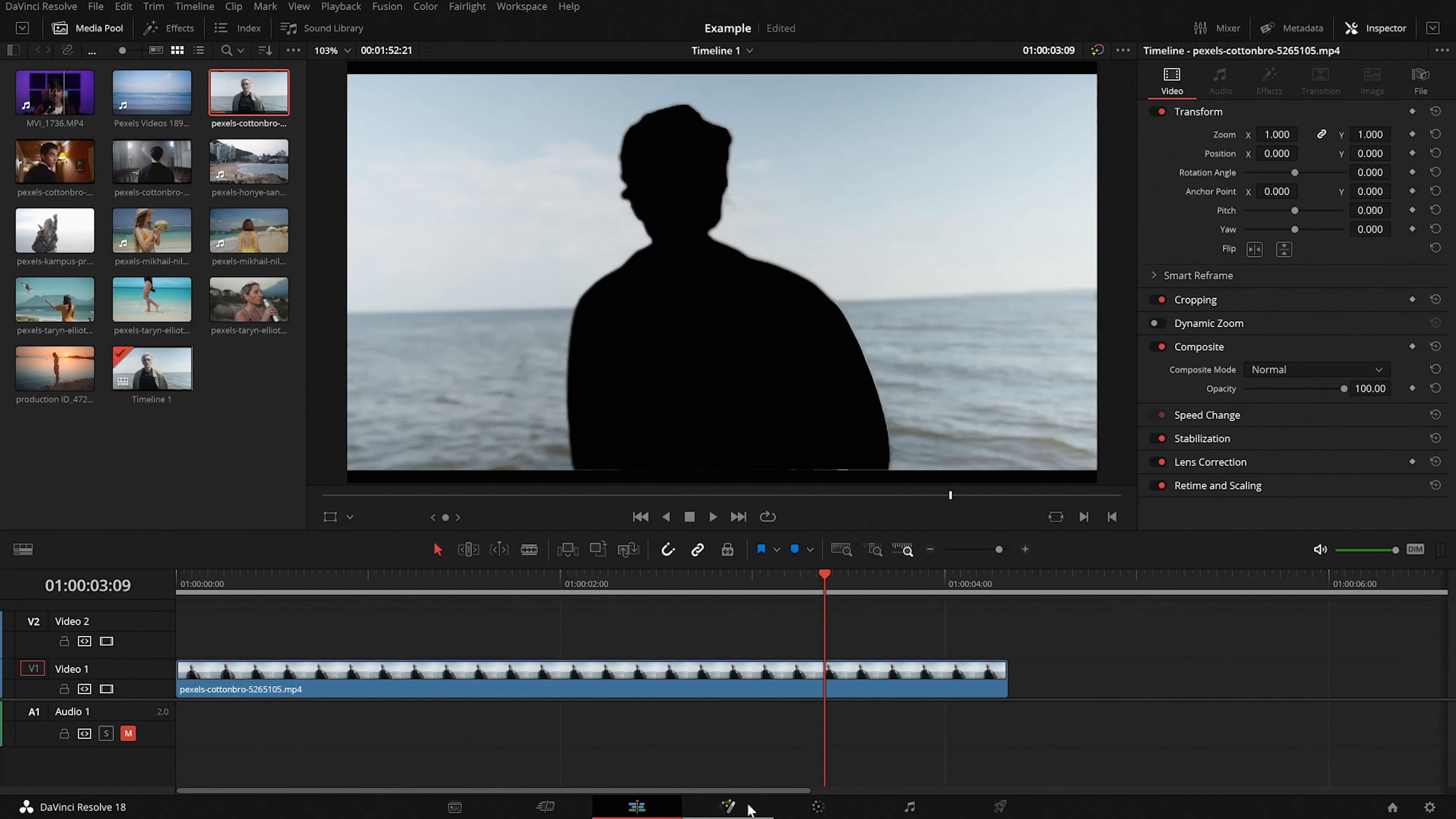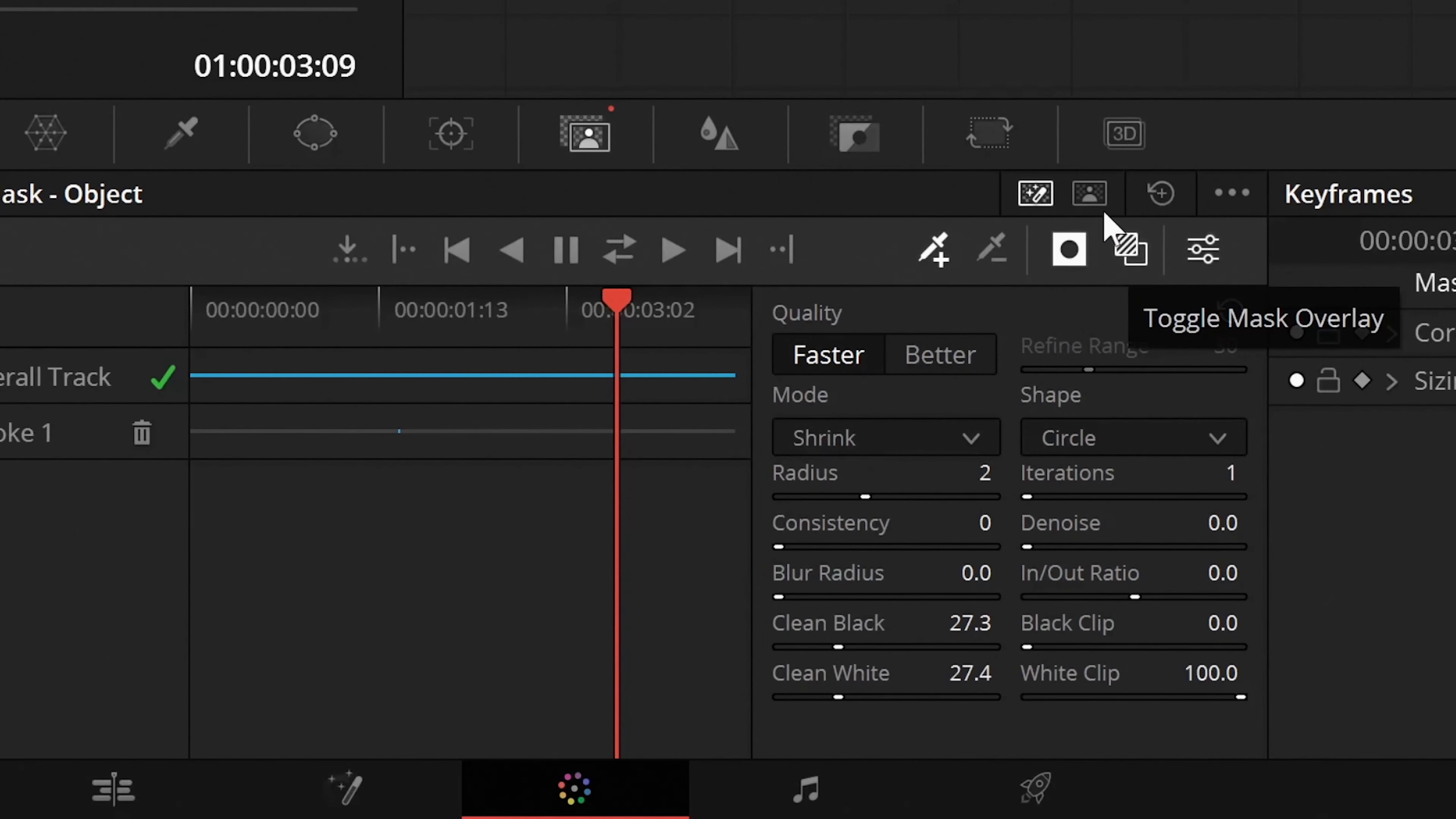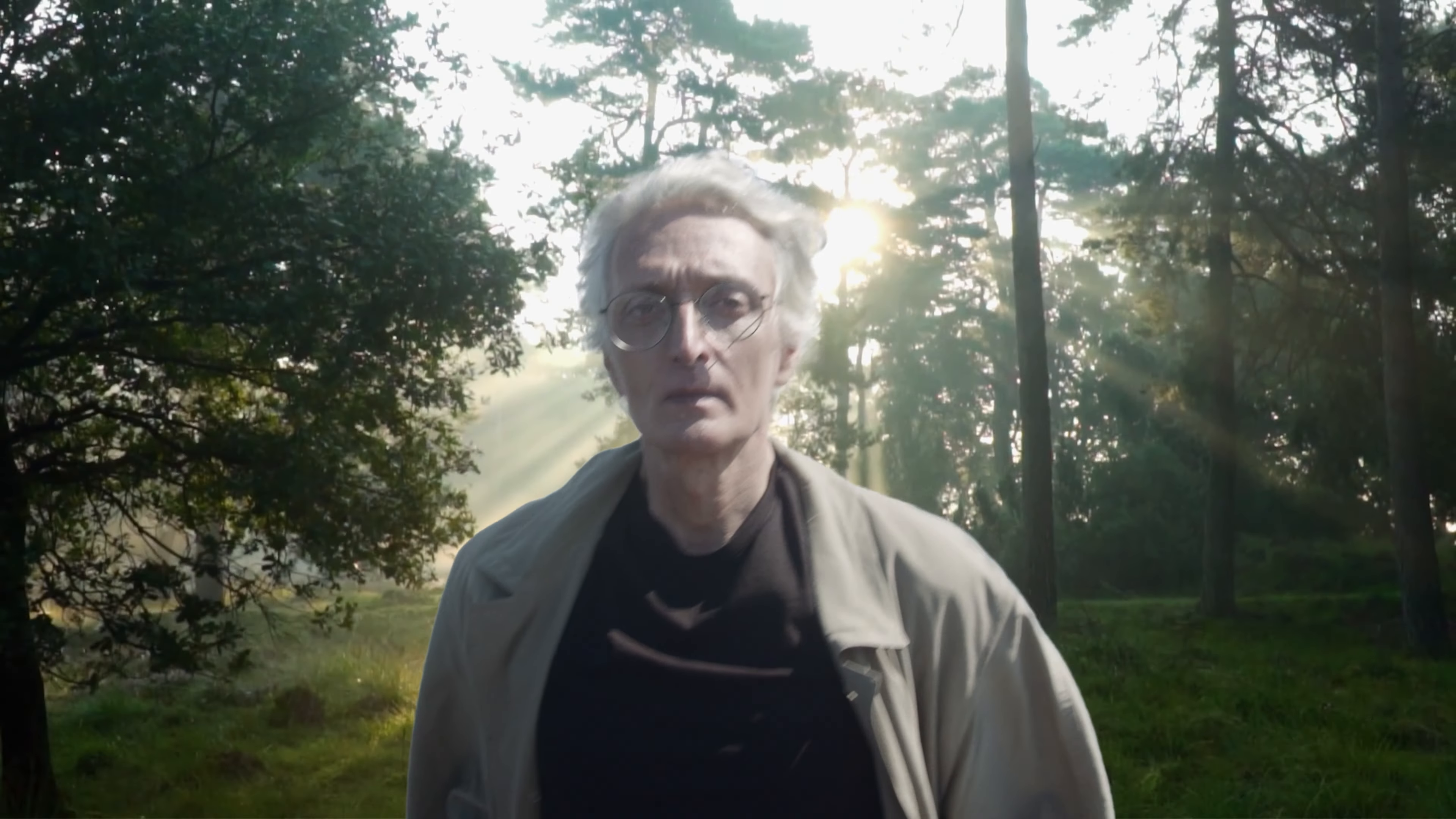In our case the subject got keyed out but that can be easily fixed by selecting the invert mask in the magic mask tab. So there we have it. Now we can add any kind of background behind our subjects even without using a green screen. So hopefully you guys found this video helpful in some way and if you have any kind of suggestions do leave them down in the comment section below and I'll see you in the next video.